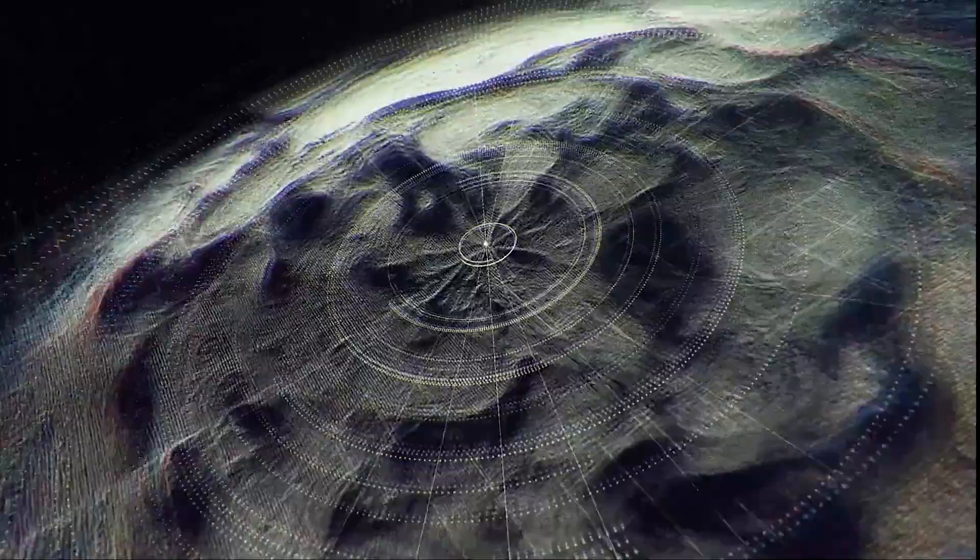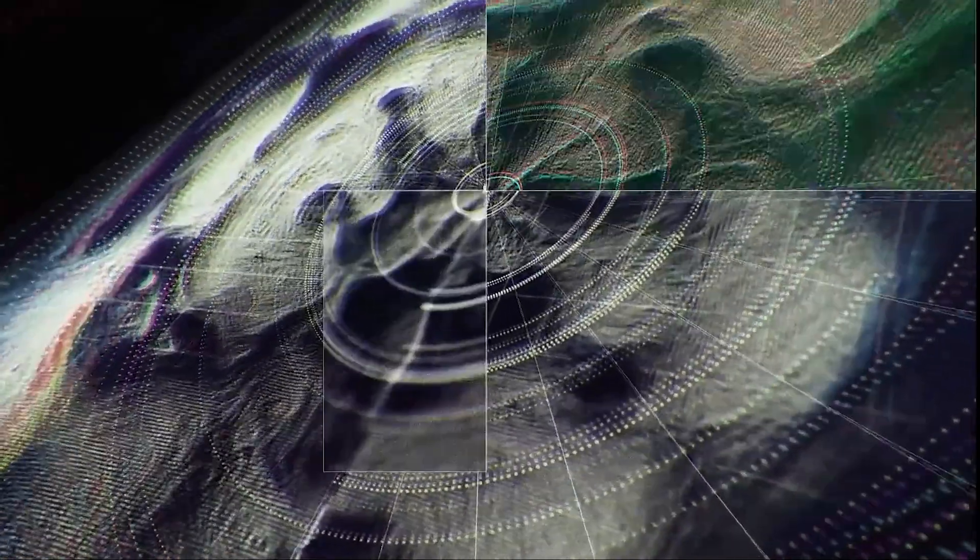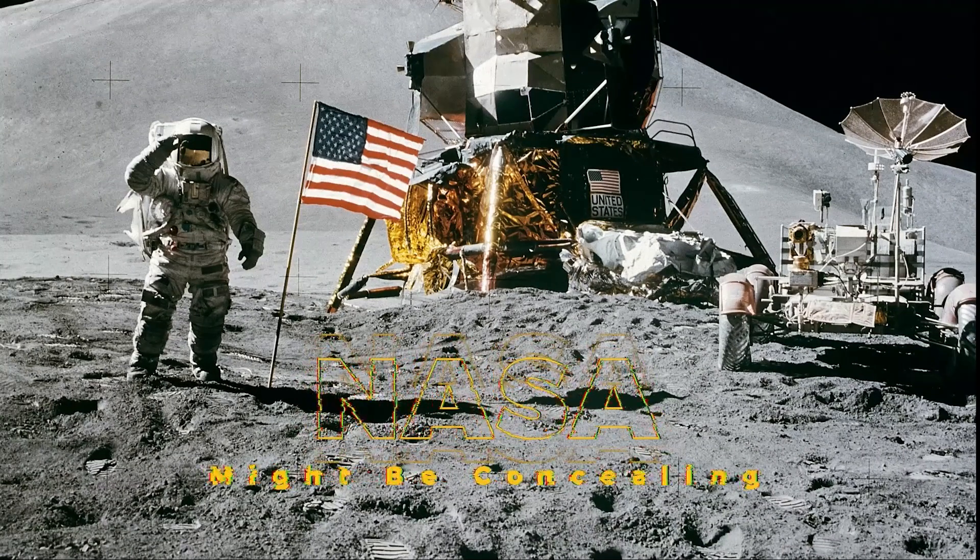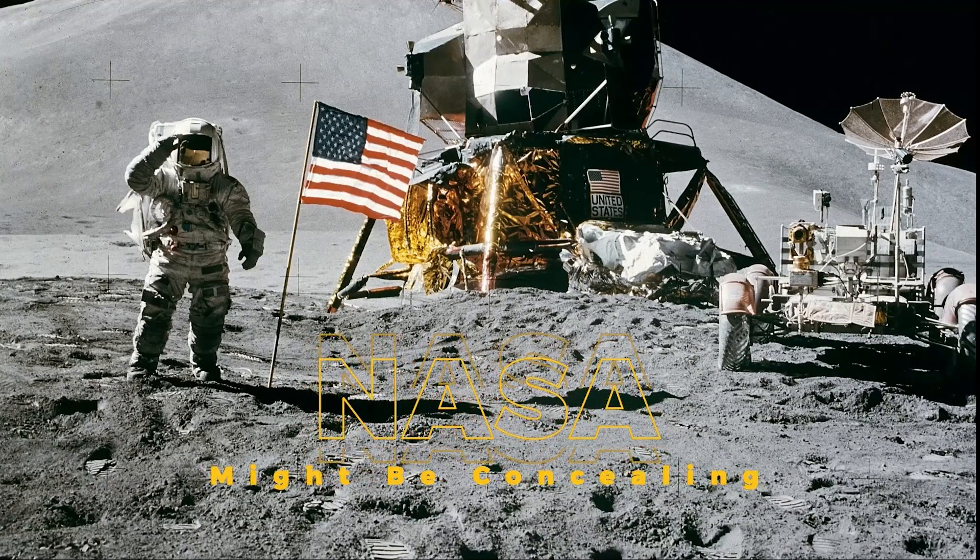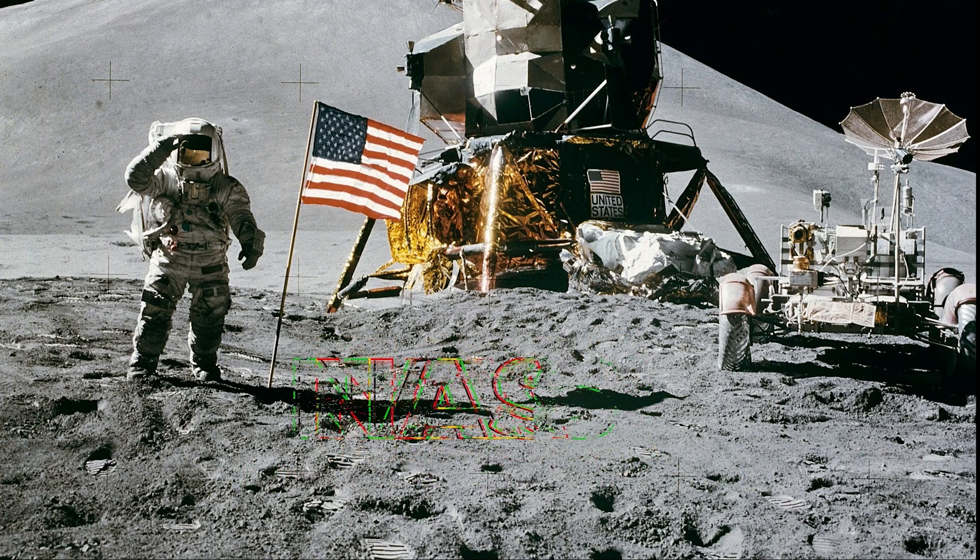The persistence of these claims has led to speculation that NASA might be concealing such findings to avoid unsettling the public or to maintain a carefully controlled narrative about our celestial neighbor.